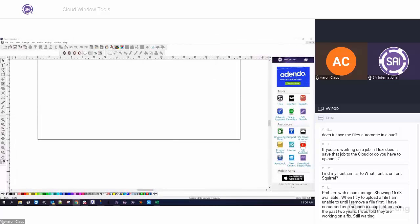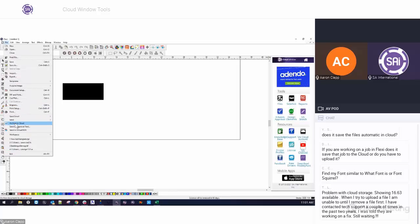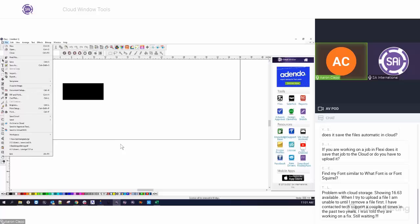A couple more questions. If you're working on a job in Flexi, does it save that job to the cloud or do you have to upload it? It doesn't automatically save to the cloud — you would have to upload it. You go to File and archive it to the cloud. The Files tool can be used as temporary storage, but it's not designed to store all of your jobs because you'd probably eat up 20 gigabytes pretty quickly. But if it's something you're looking to share between employees or collaborate with, or just want available on the cloud temporarily, it's a great place to store files.